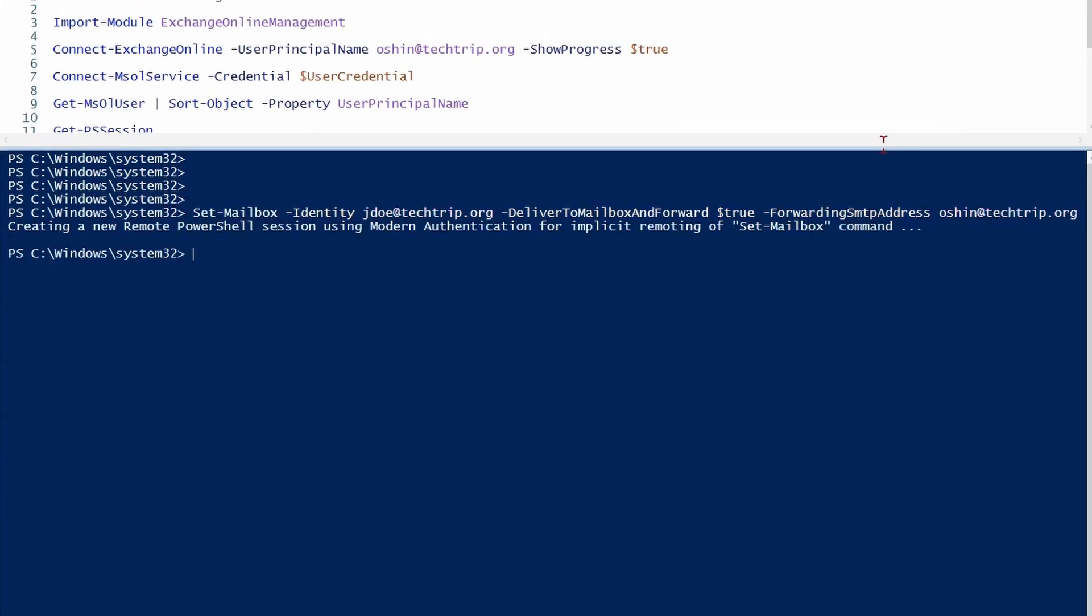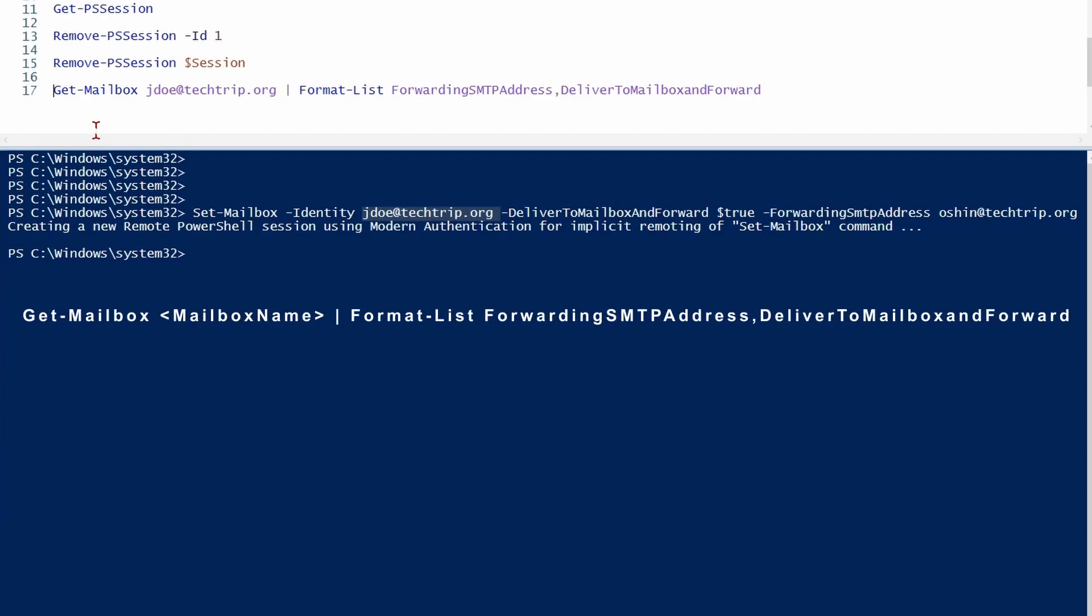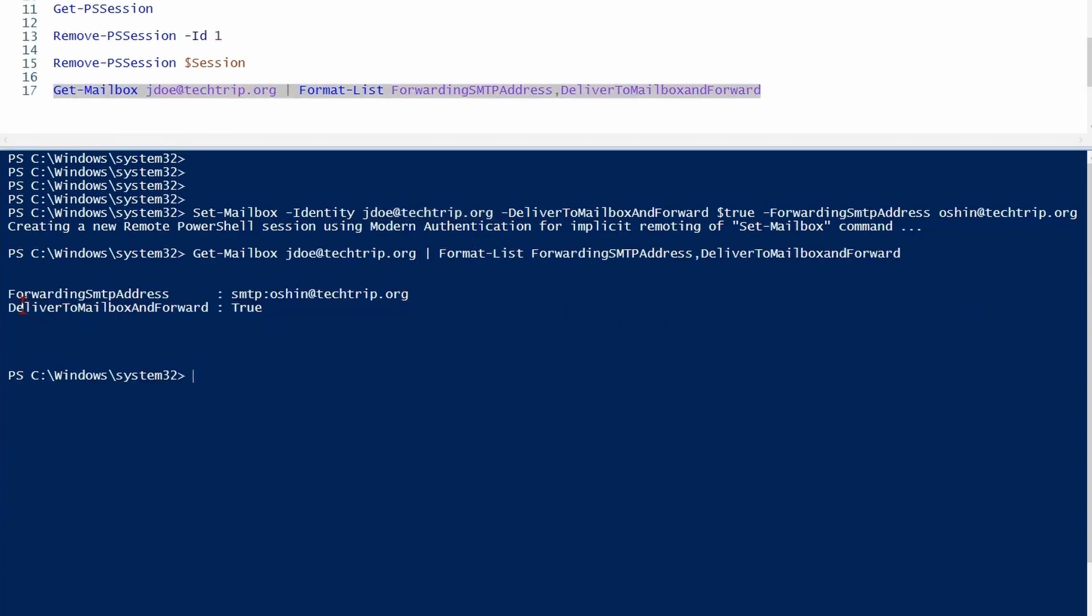I was able to configure email forwarding for this user's mailbox. If I want to make sure everything went well and the mail forwarding is enabled and configured correctly, I can use this command. As you can see, forwarding SMTP address is this address here and this option also equals true.